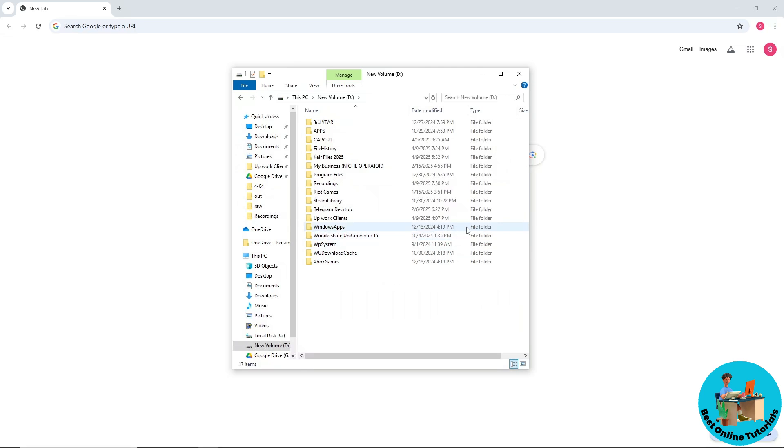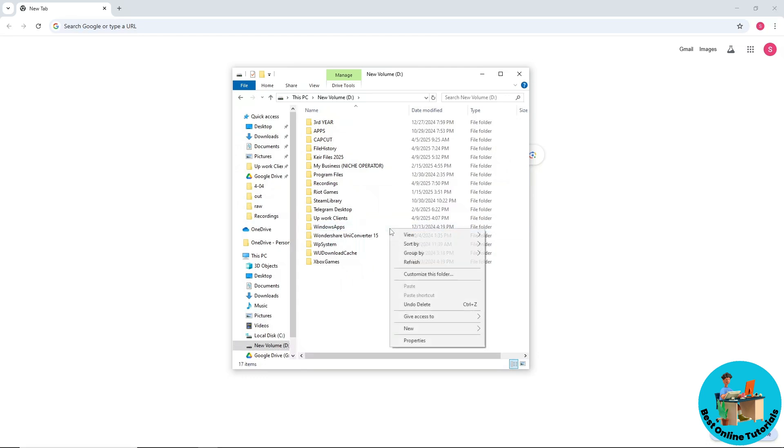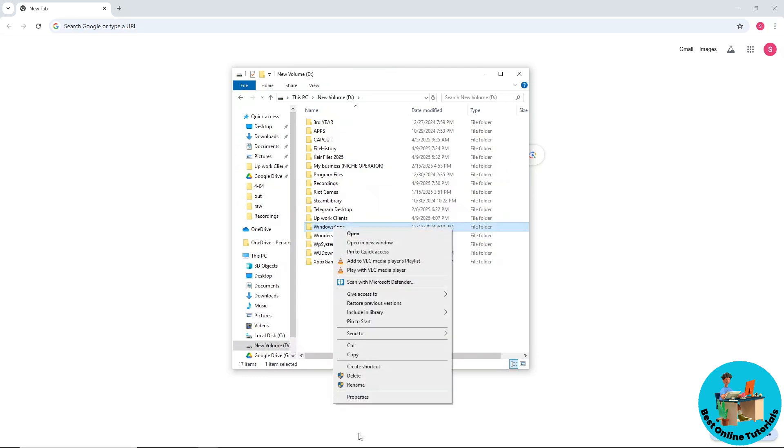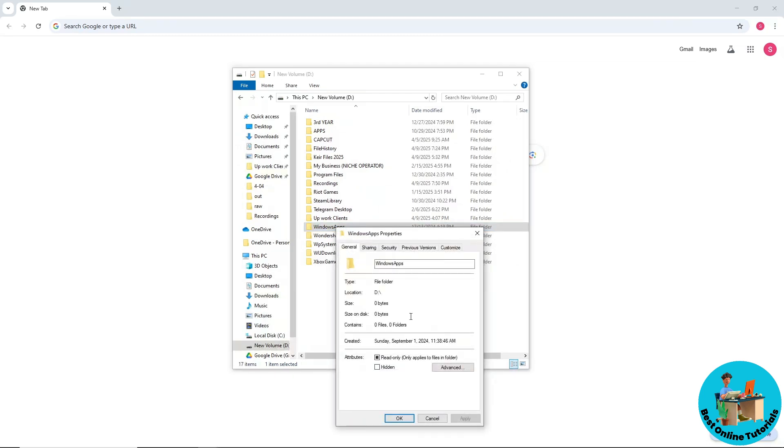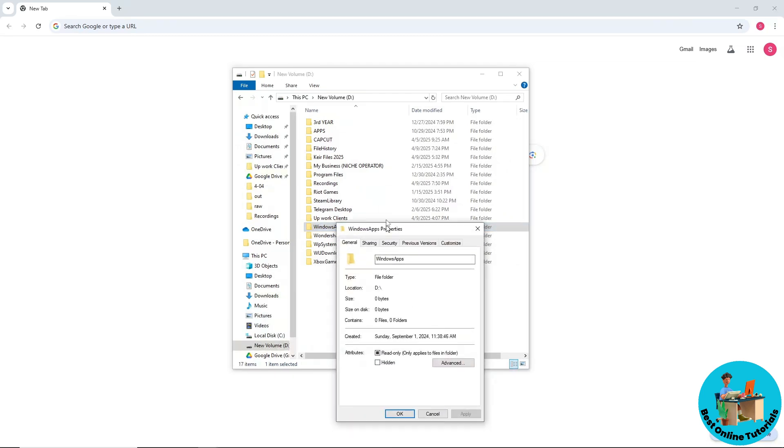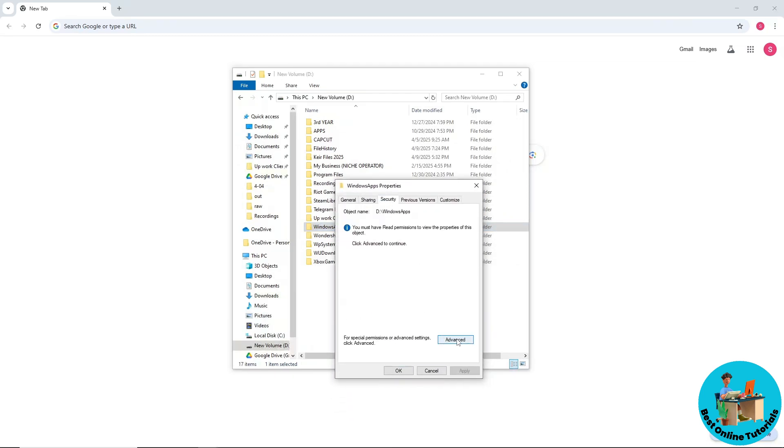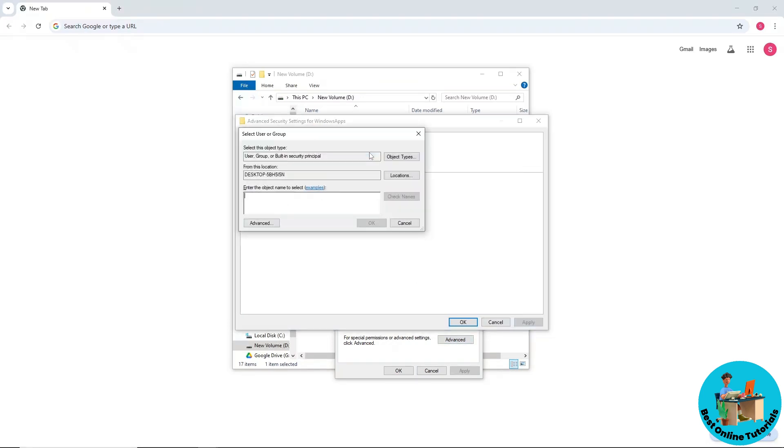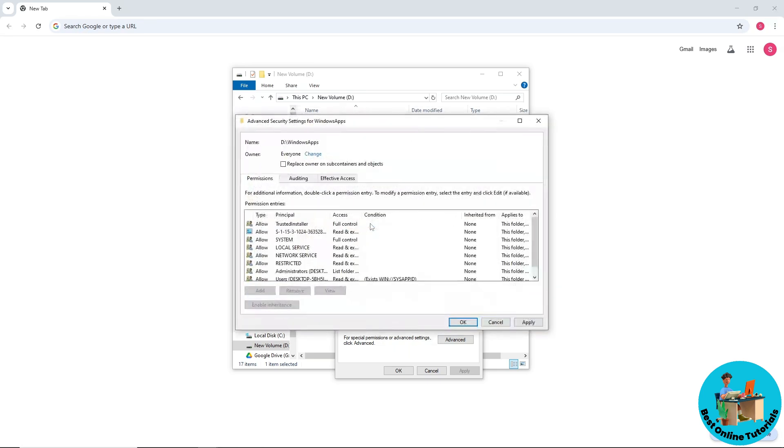Just simply right-click on it and go to Properties. Now go to Security, then Advanced, and click Change. Type in 'everyone' and select Check Names. Click OK, then select Apply and OK, and click OK again.